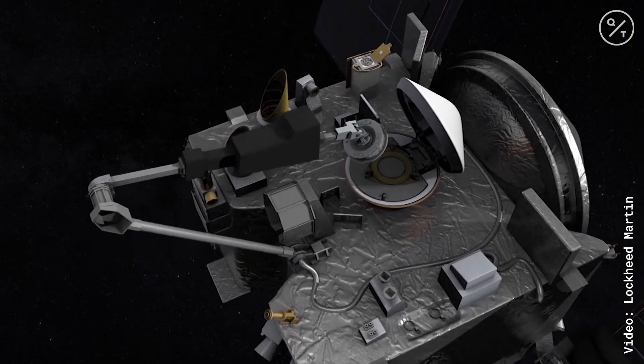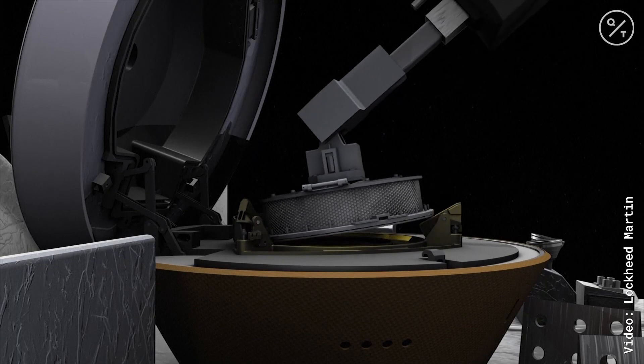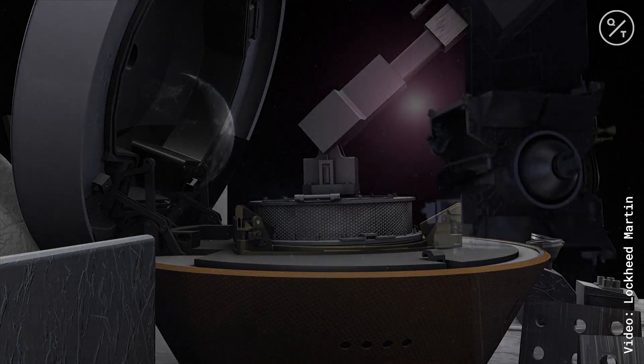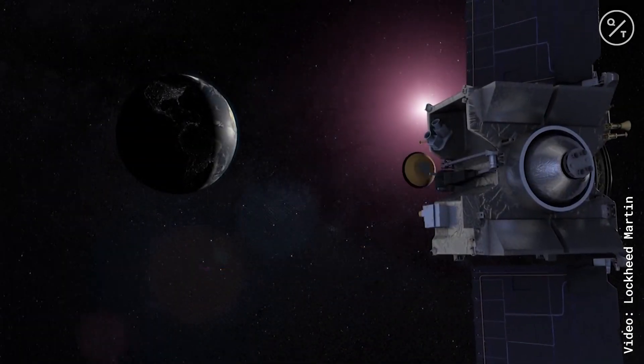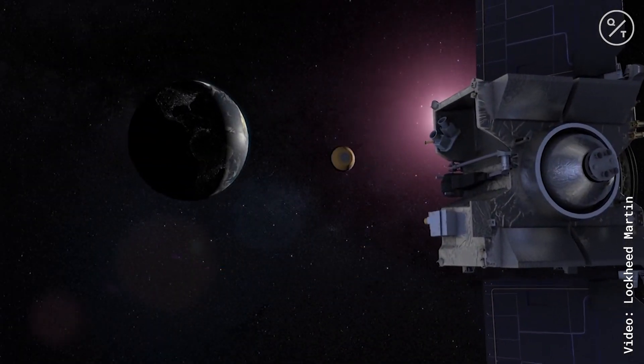After five seconds, the spacecraft will fire thrusters and back away to a safe distance from the asteroid.